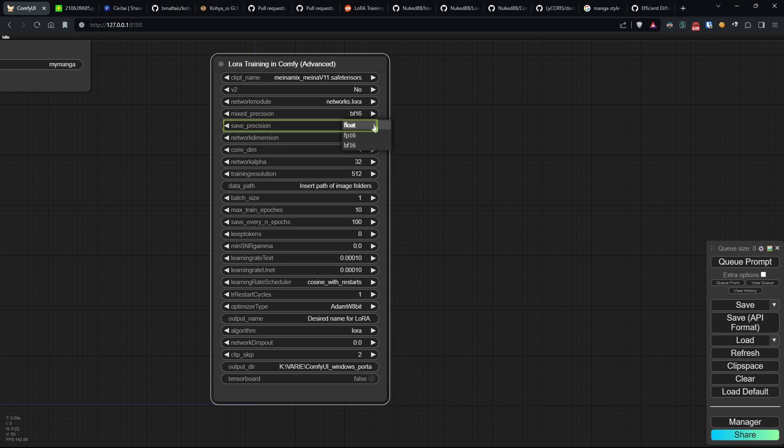Save precision specifies the precision with which the model will be saved, ensuring compatibility with different hardware configurations.